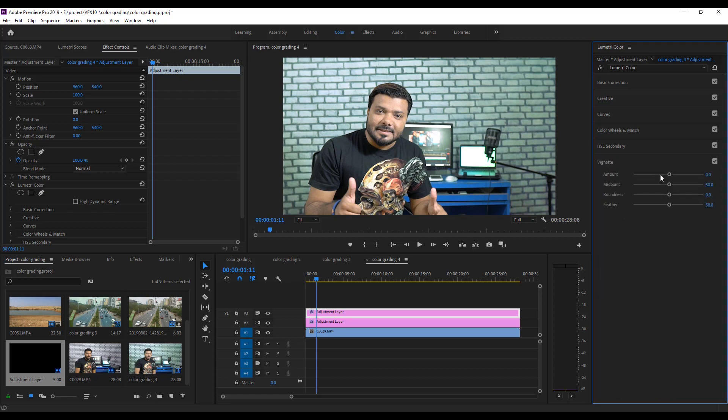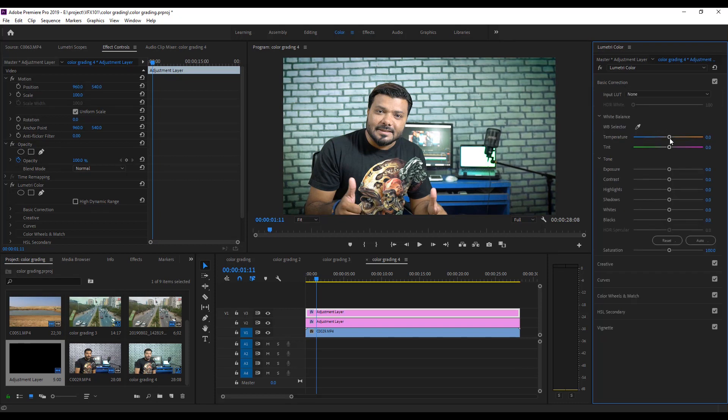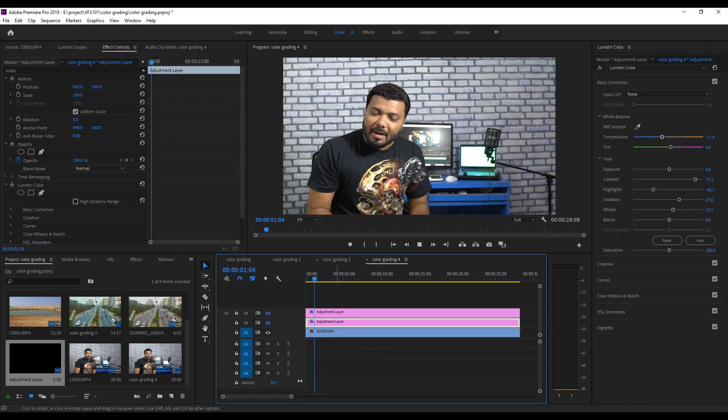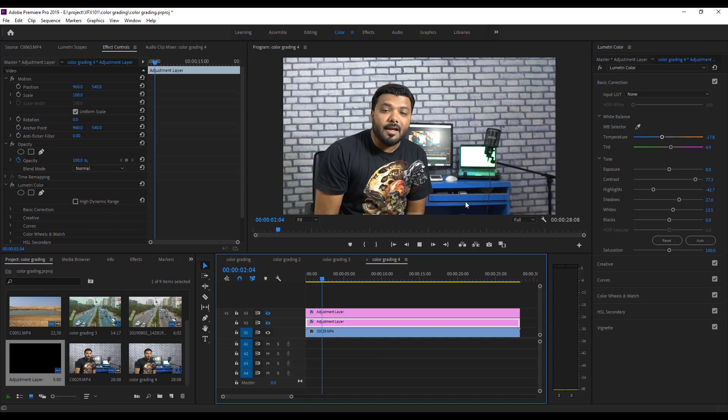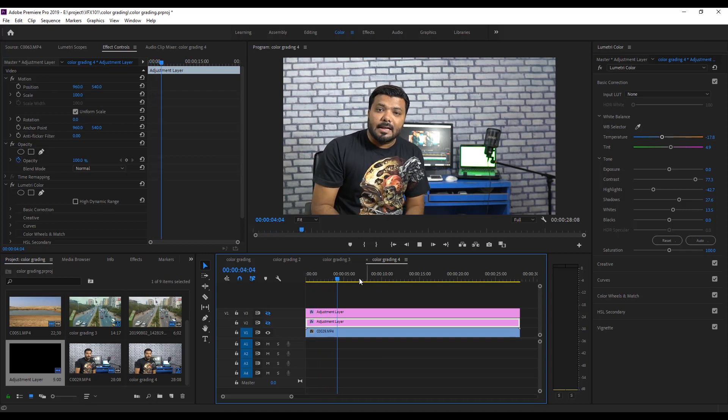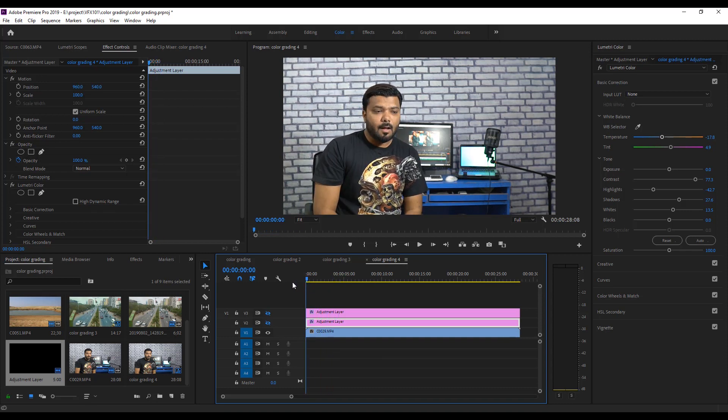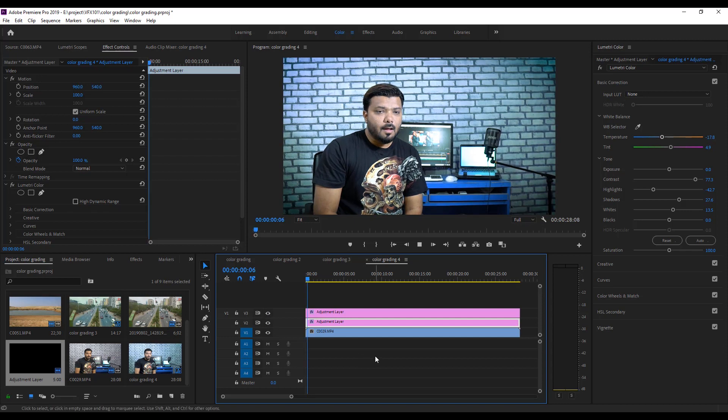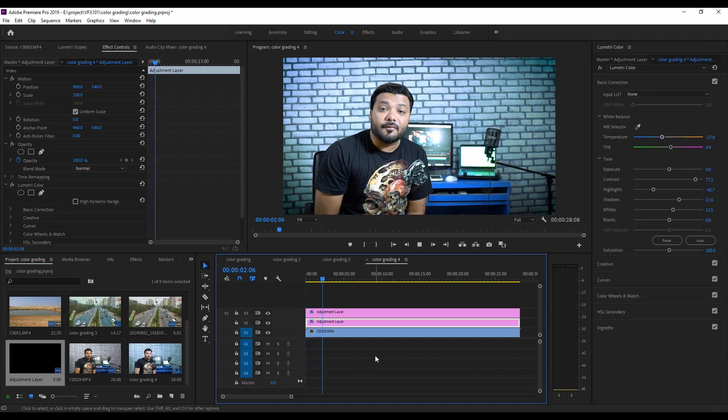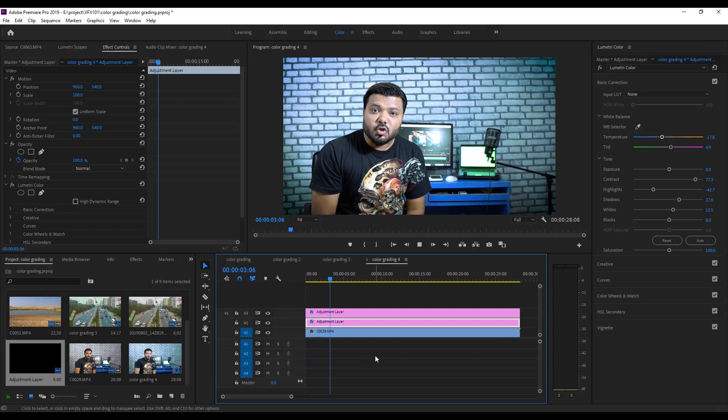Add some Vintage Effect. And adjust the Temperature and some Contrast value, Highlights, Shadows, and adjust some White value. It's look good. Now play the video without Color Grade. And with Color Grade. Cool.